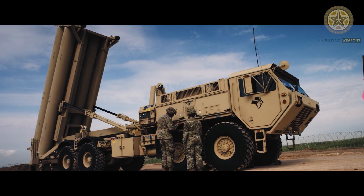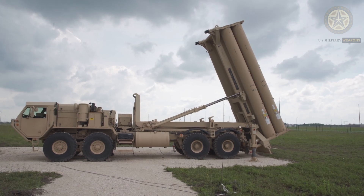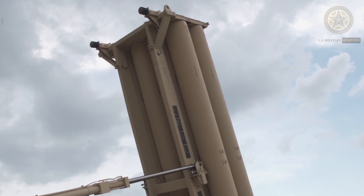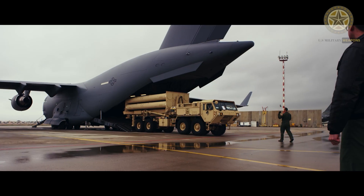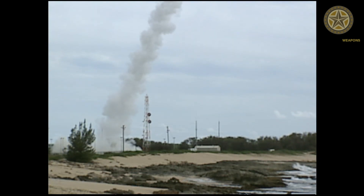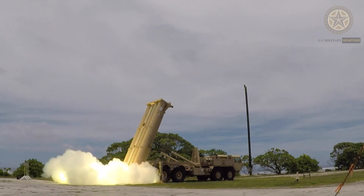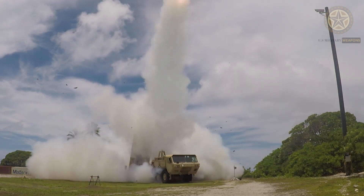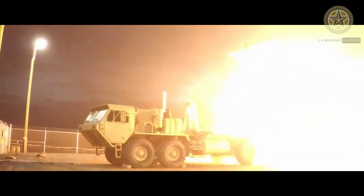Terminal High Altitude Area Defense (THAAD), formerly Theater High Altitude Area Defense, is an American anti-ballistic missile defense system designed to shoot down short-, medium-, and intermediate-range ballistic missiles in the terminal phase by intercepting with a hit-to-kill approach. THAAD was developed after the experience of Iraqi Scud missile attacks during the Gulf War in 1991. The THAAD interceptor carries no warhead, instead relying on its kinetic energy of impact to destroy the incoming missile.